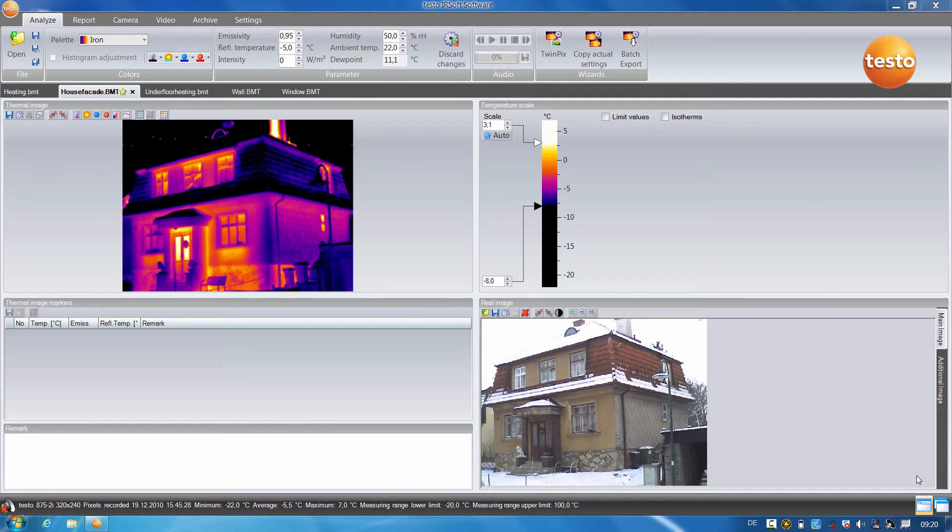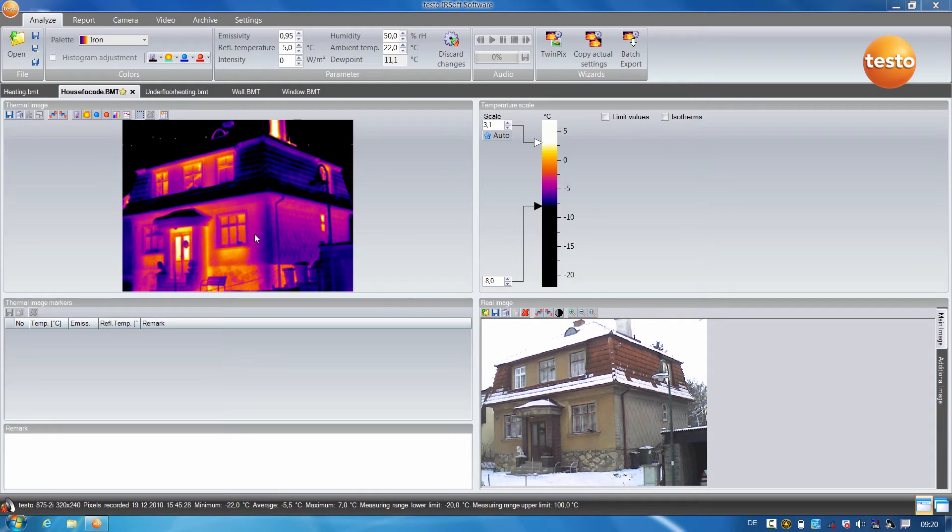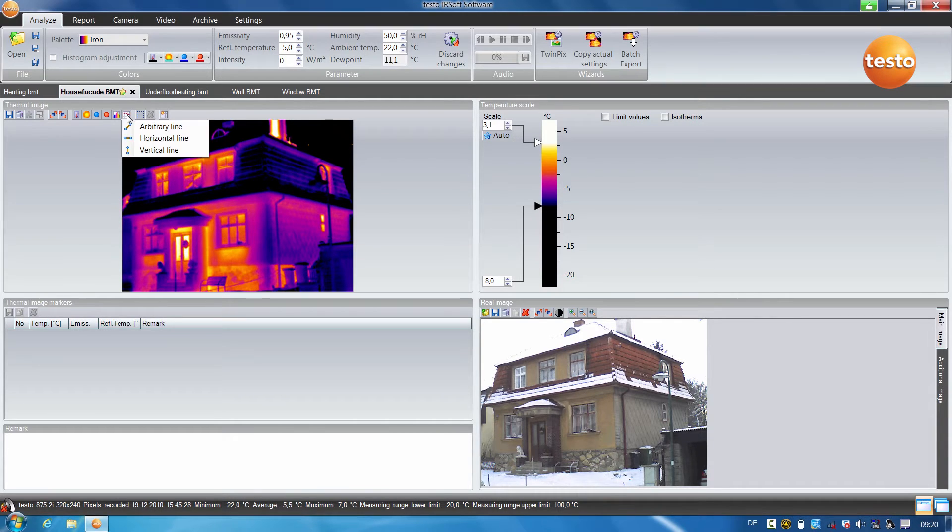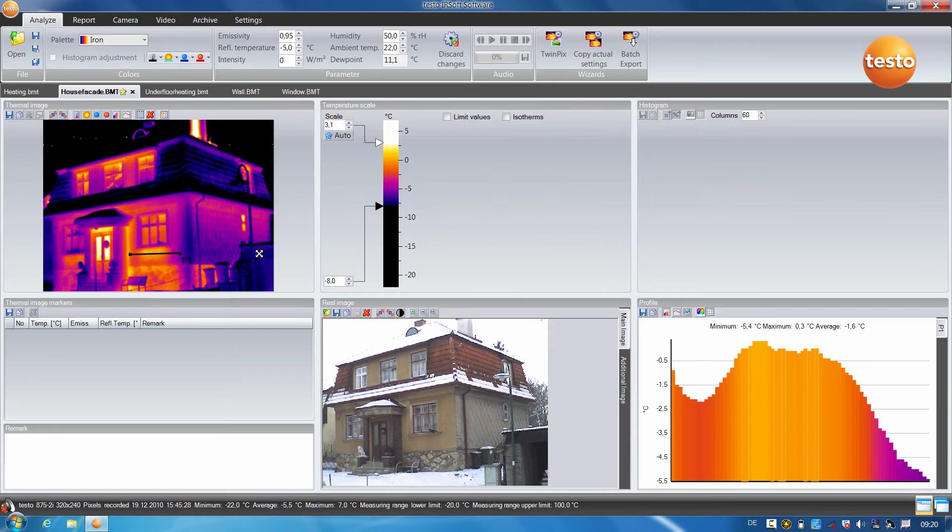In this thermal image, there are cold bridges visible on the front of the building, here under the windows. Using the Profile Line, you can quickly and easily show the customer the temperature difference to the rest of the building front. To do this, simply select the Profile Line function, mark the desired area, and we can already see the temperature curve of the profile line in the diagram below.